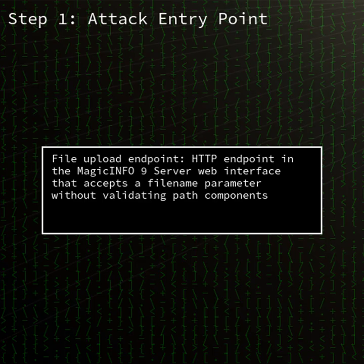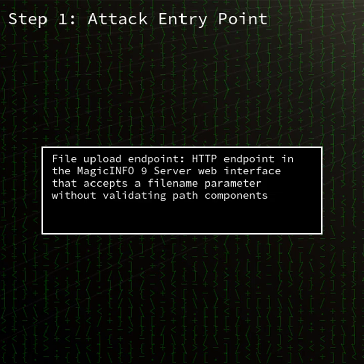Exploited in the wild to deploy a Mirai botnet, the flaw has prompted Samsung to release urgent updates and CISA to add the issue to its known exploited vulnerabilities catalogue.